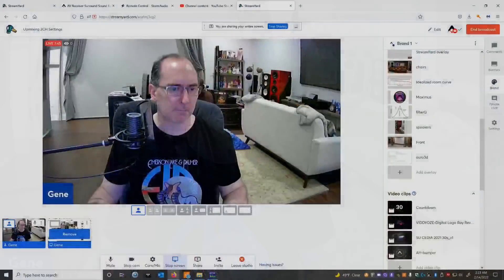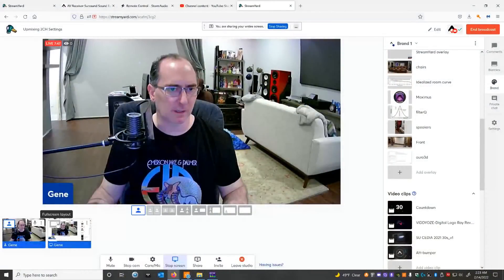Unfortunately, the DTS-X upmixer doesn't have any configuration options. So you're stuck with just one setting fits all. And it's absolutely terrible, in my opinion, for upmixing two-channel music. And I'm going to show you the measurements now. So let's get back to all this good stuff here.